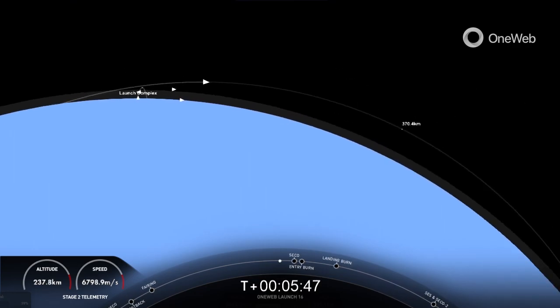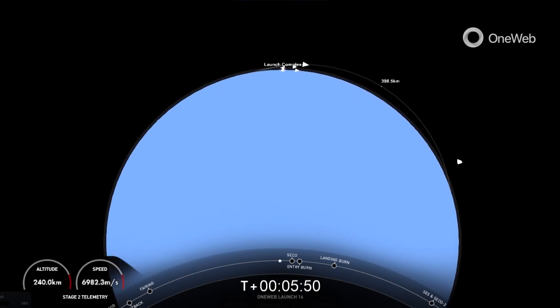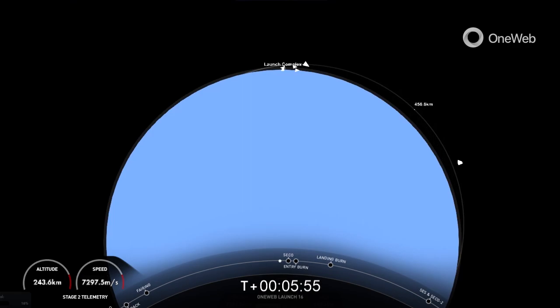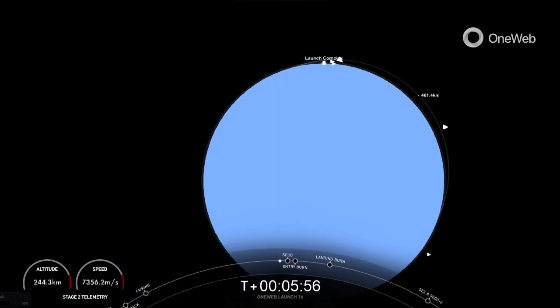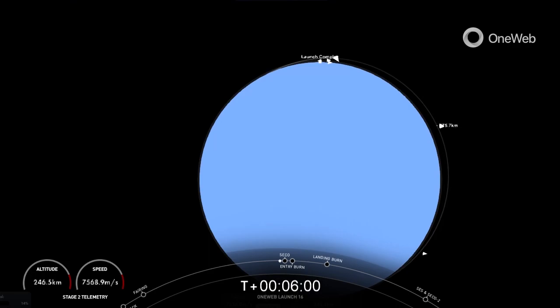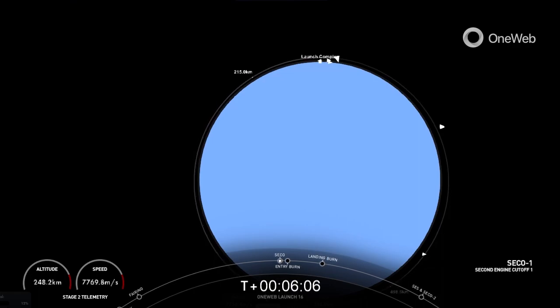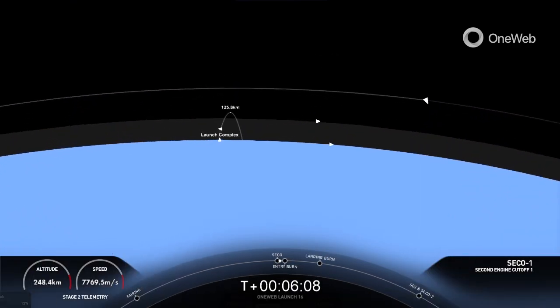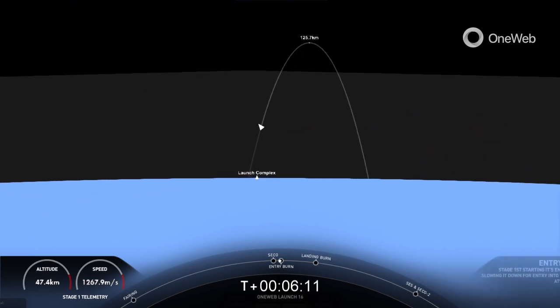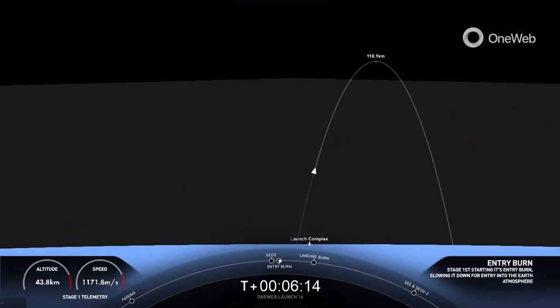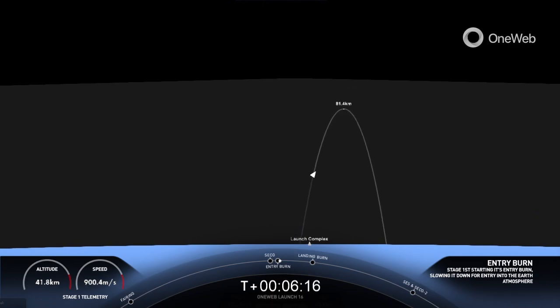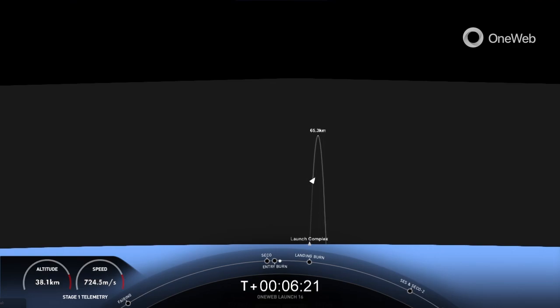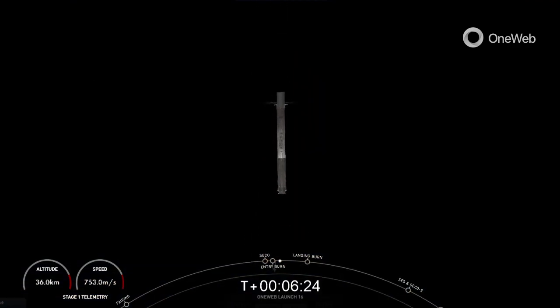Nominal orbit insertion. Stage one entry burn startup. Great news. As you heard that call-out and can see on your screen, we have reignited three of the nine M1D engines. Stage one entry burn shutdown.